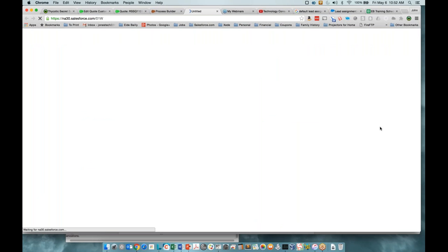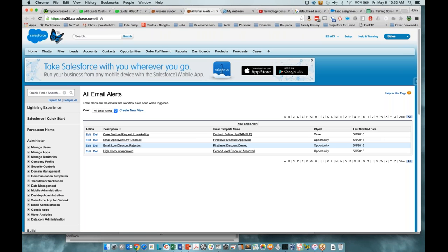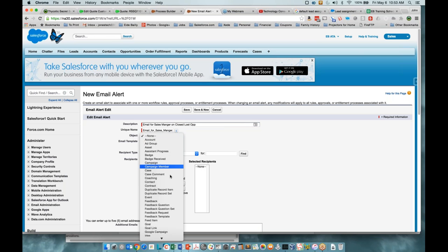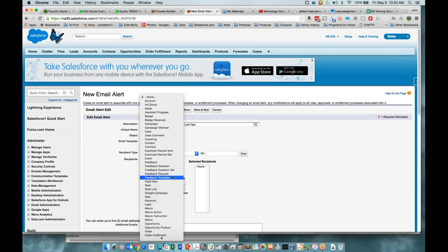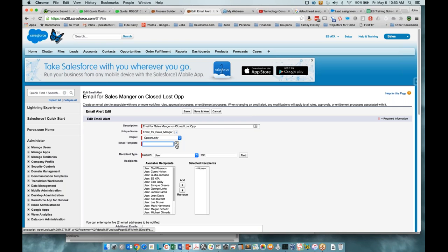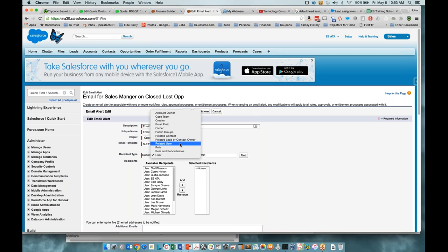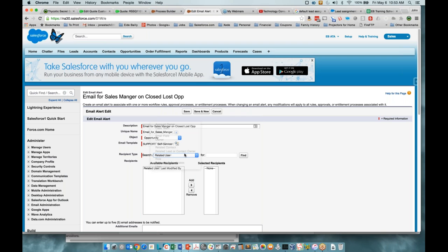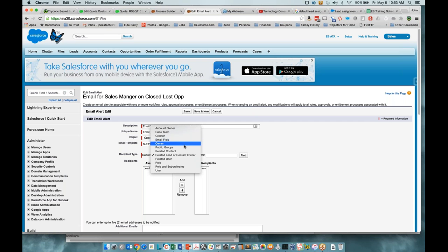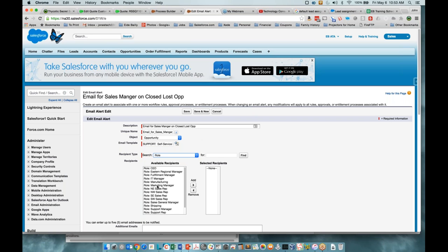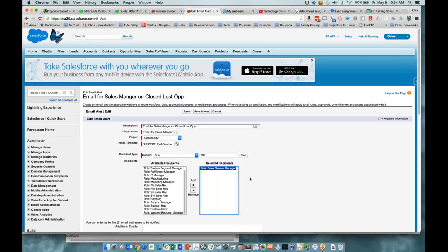You choose your template — there are a number of predefined things you'll need to set up for this to fully function. We want this to go to the sales manager, so we'll go to the role and send it to the general manager in this case.